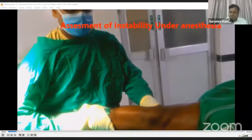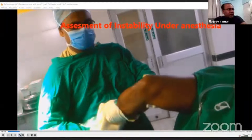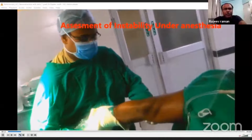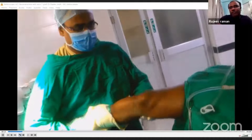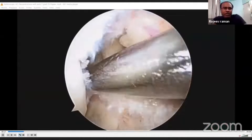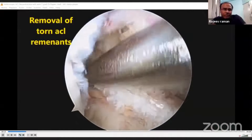The first and most important part is assessment of instability under anesthesia. I routinely perform the pivot-shift test, which is a very important test to assess for instability.